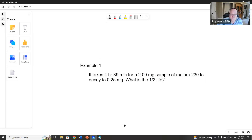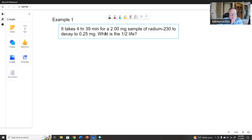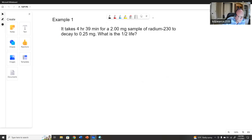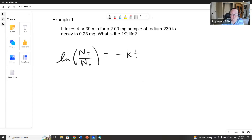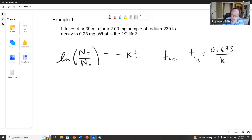We're going from 2 milligrams to 0.25 milligrams, so to find the half-life we first need to find k. The relevant equation is ln of N(t) — that's 0.25 milligrams — over N-naught, the 2 milligrams at time zero, equals minus kt. We have N(t), N-naught, and the time, so we just need k, because then we'll use t one-half equals 0.693 over k. Most of these problems are two-step problems.